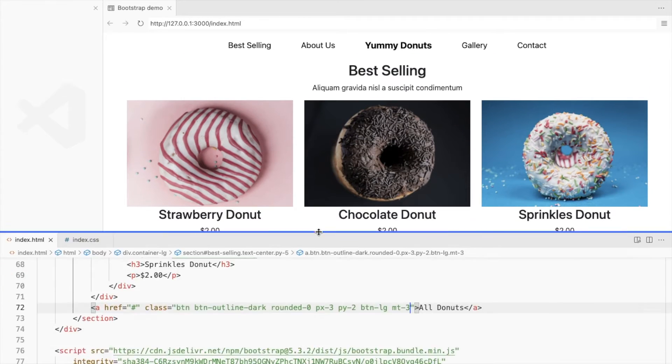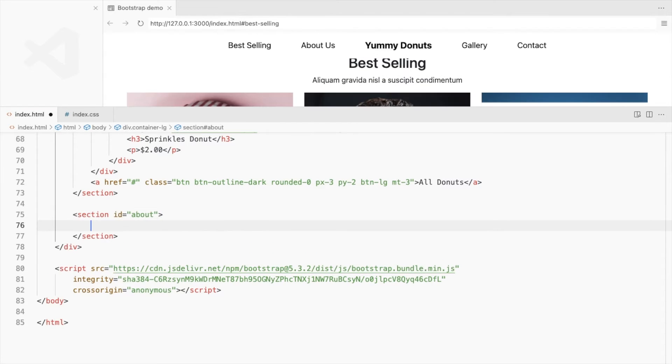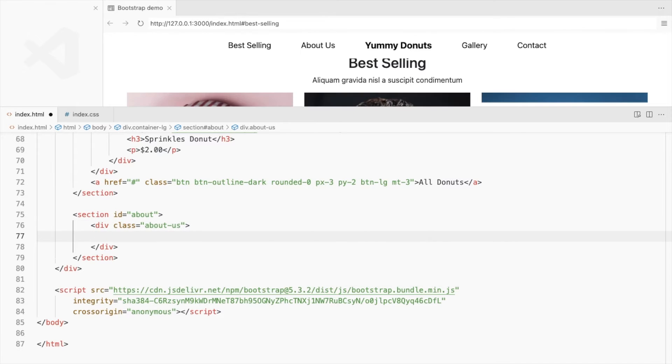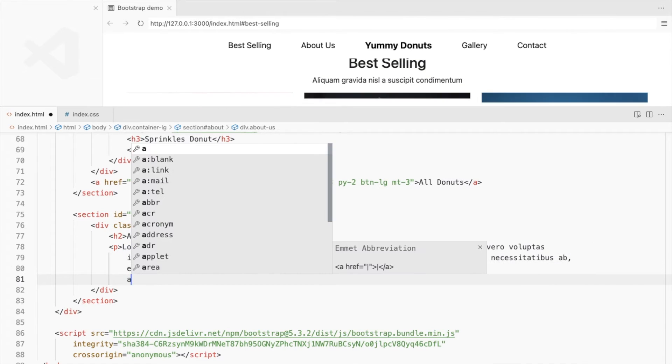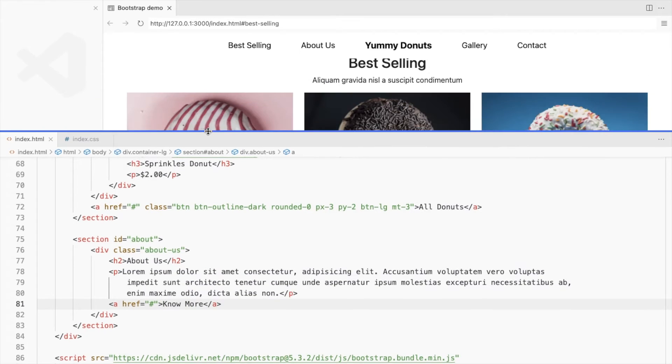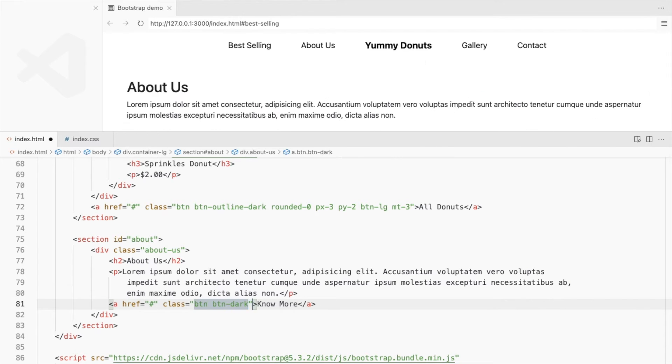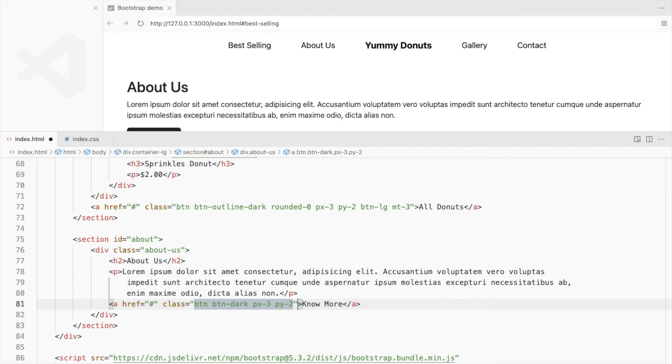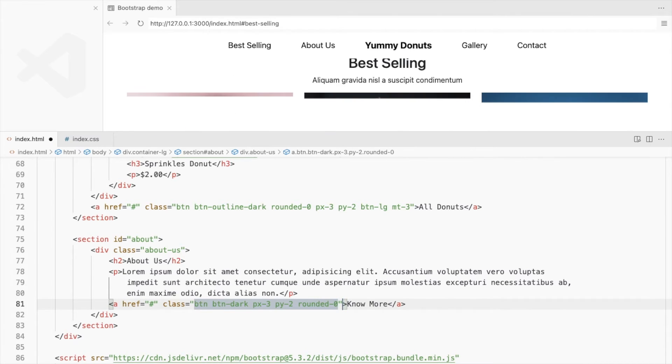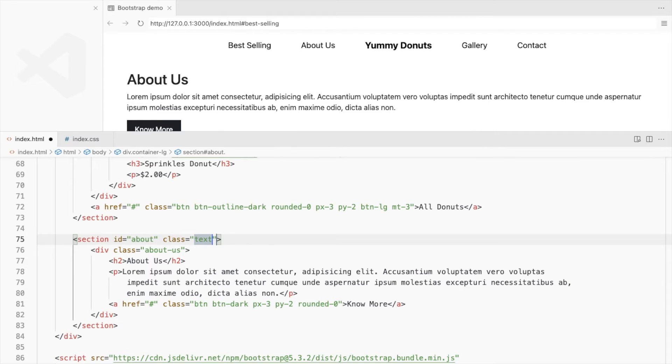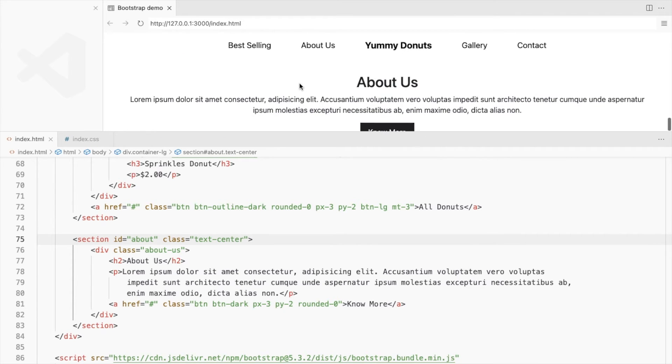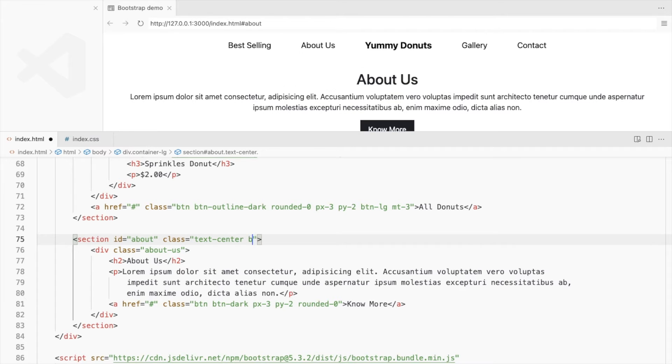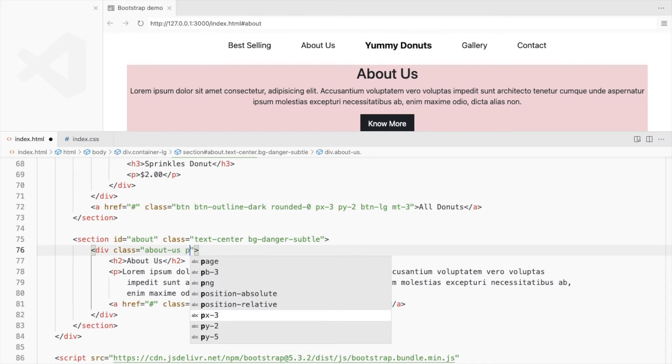Let's create an about us section. Add a new section with id and create a div with the class about us inside it. Add a heading with some description along with a button. Style the button like we did earlier. Add a background color to the about us section. Add some padding here.